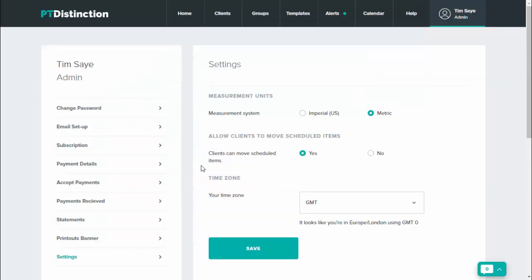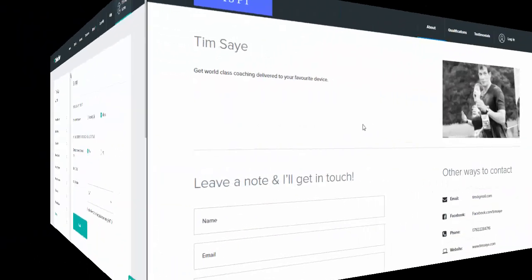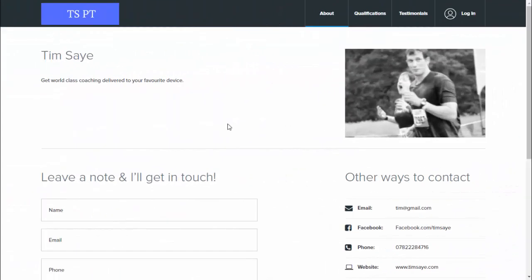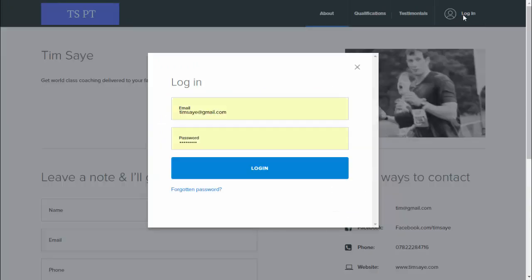That is now set up so that your clients can move items in their schedule. I'll quickly go to the client side and show you how it works for them. Clients log in either via your mini sites or via your websites, and it takes on all of your colors and branding.